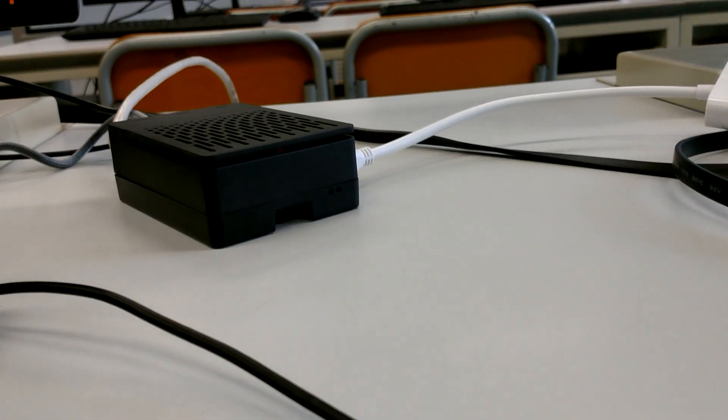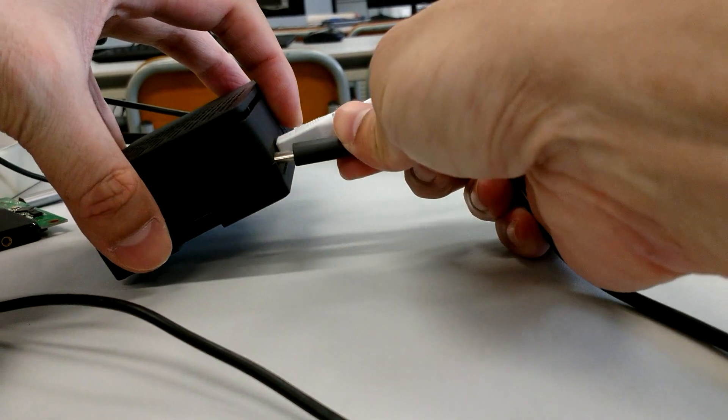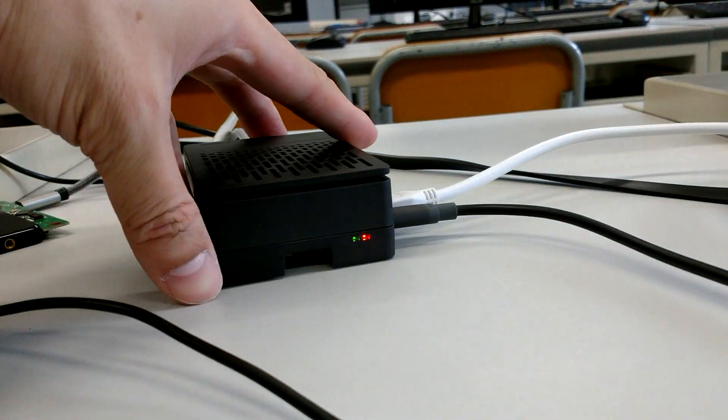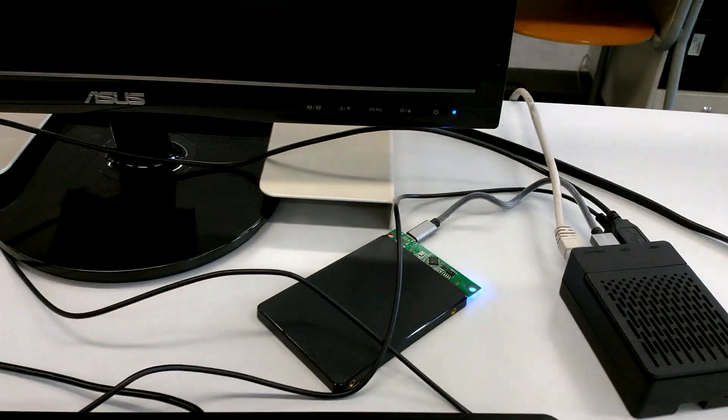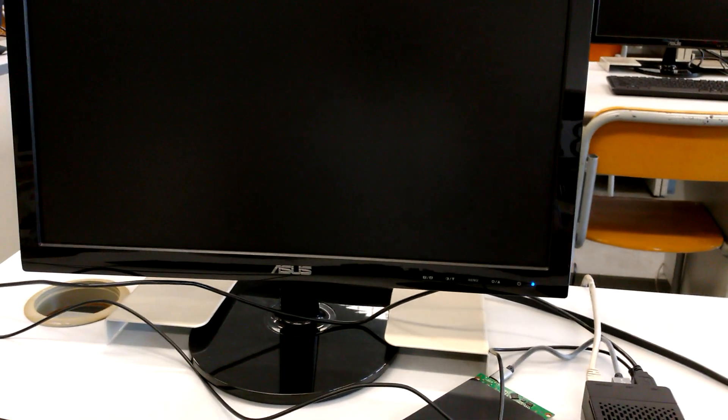Let's power on the Raspberry. The Raspberry is on and the SSD is running.